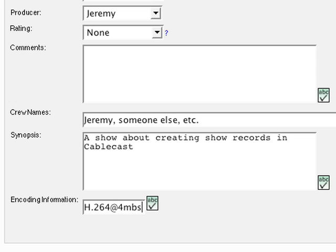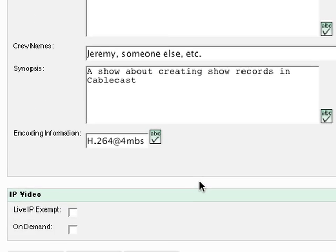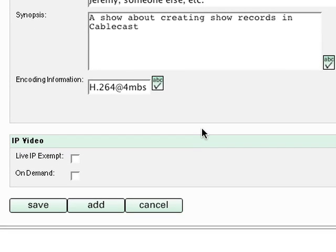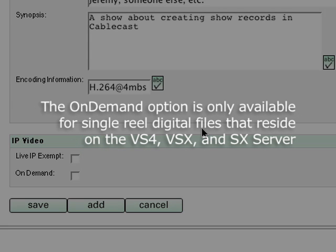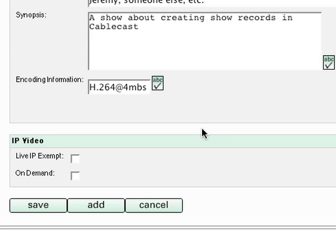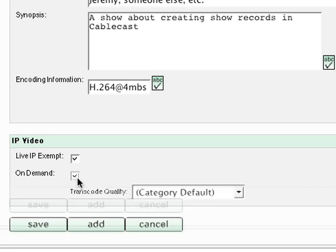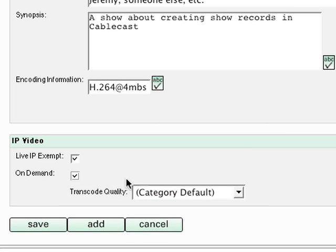If you have an SX Video On Demand or SX Live, you might see the following options. If you want to exclude the show from the SX Live, select Live IP Exempt. If you want Cablecast to automatically transcode the show, select On Demand.